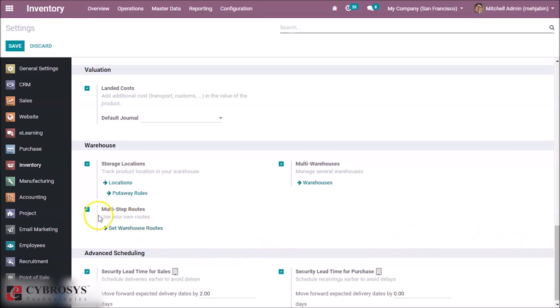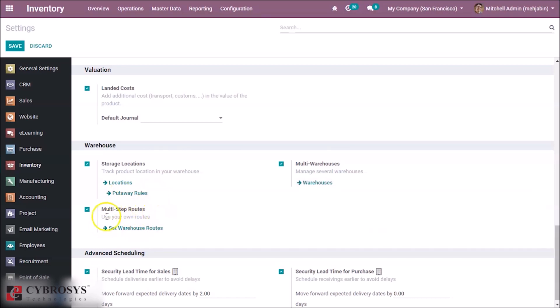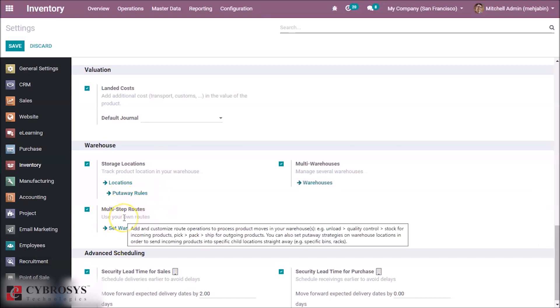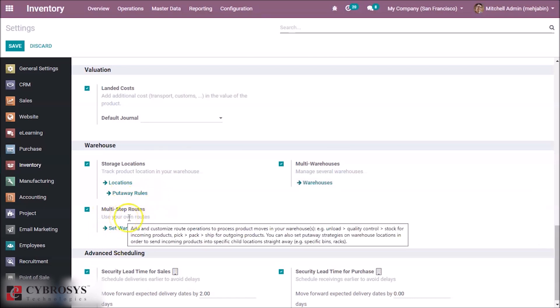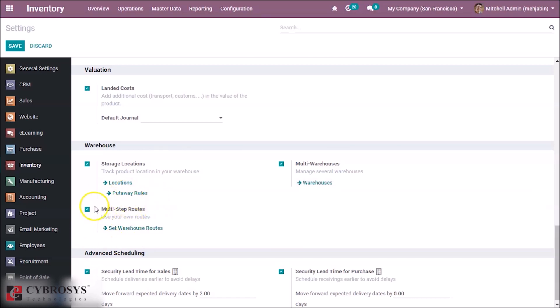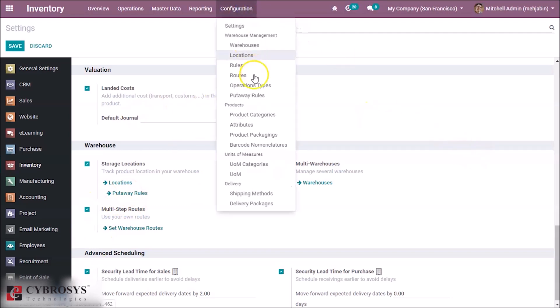You have to enable the multi-step rules option. Enable this option and save the page. After that, here we can see a tab for put away rules.